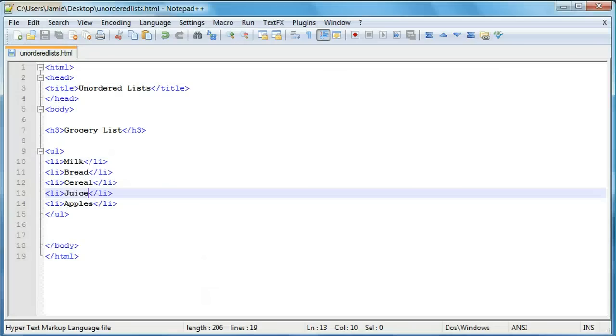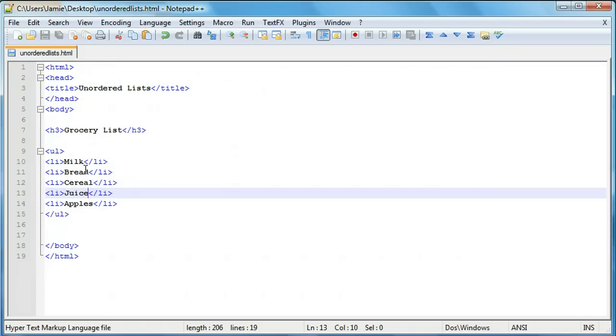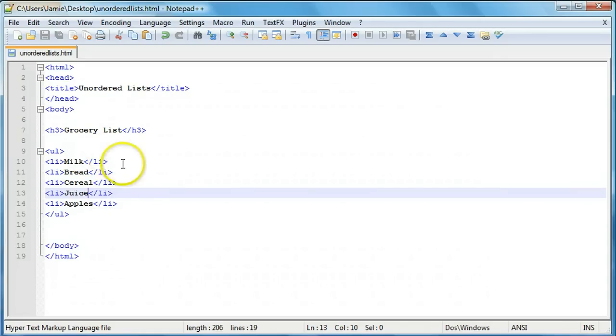Just a couple things that you should note is that you can actually put lists, you can put lists inside of lists if you wanted to nest a list. And you can also, you know, put images as list items, links as list items, stuff like that. So one thing I'm going to show you is how to nest a list or essentially put one list inside of another.